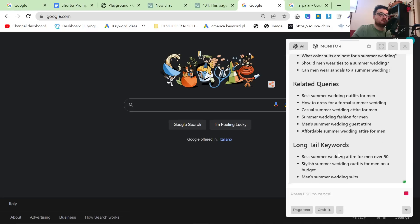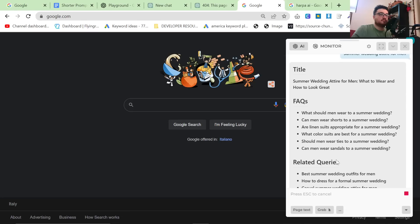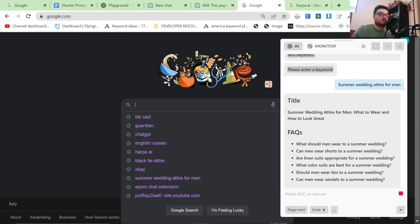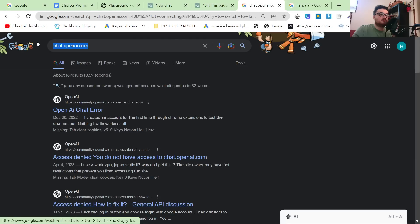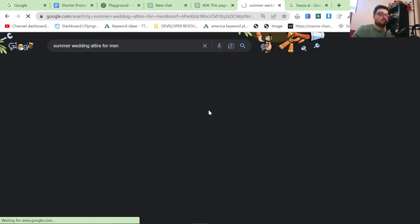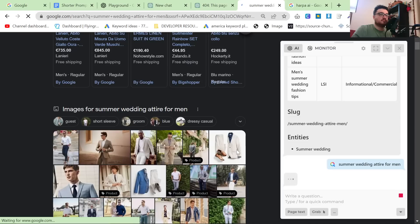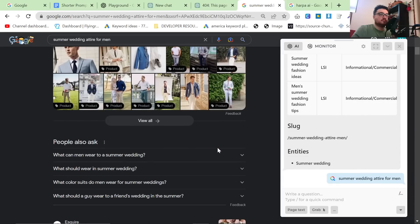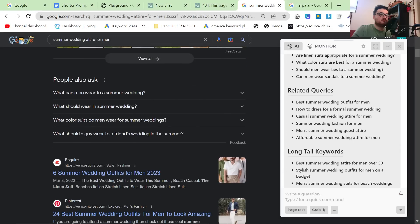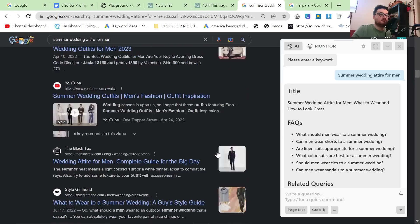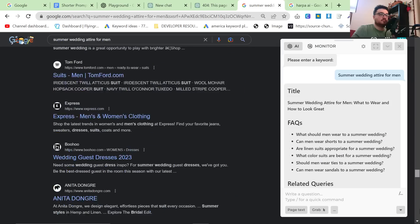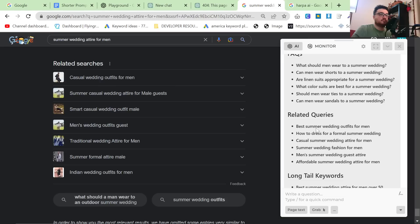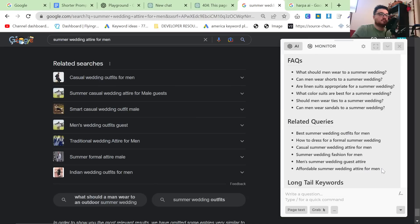Now, what I wanted to show you is just how amazing this actually is. If I Google the same keyword, summer wedding attire for men, and reopen HarperAI, you can see that the people also ask are very similar to the FAQs. They're not exactly the same, but they are similar. And if you scroll all the way down to the bottom of Google, you can see that the related searches are very similar to the related queries.